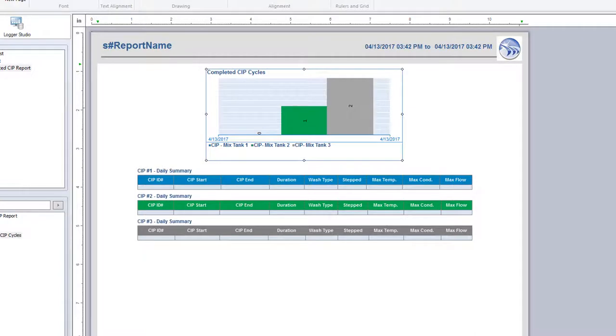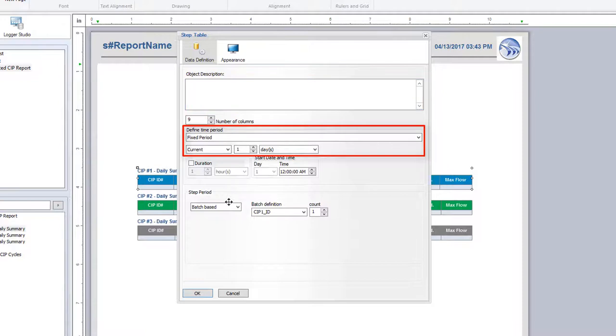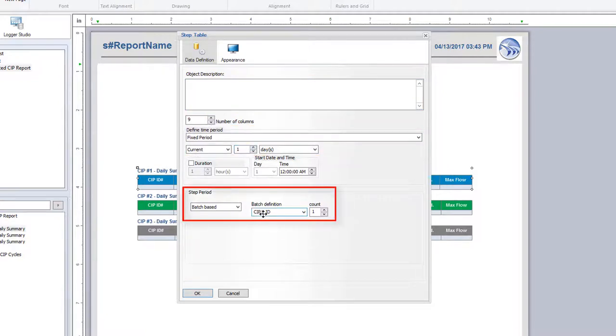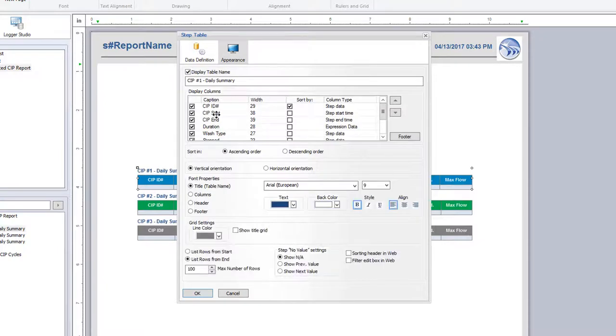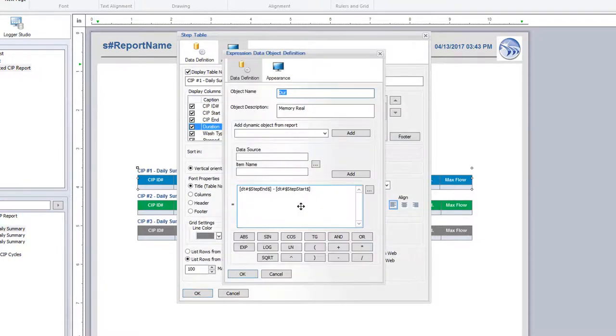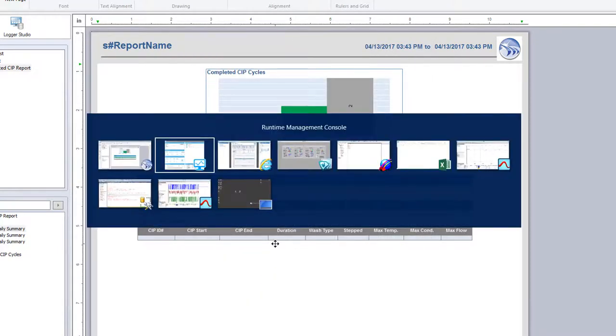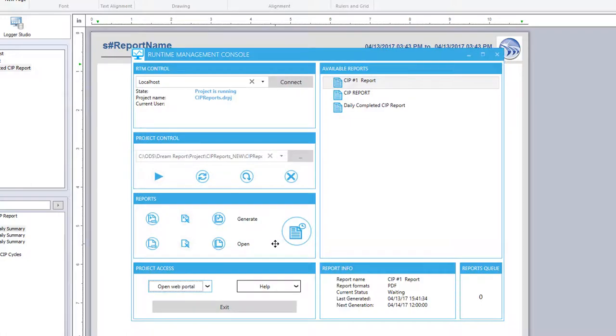For the tables, I use a step table, set for the current one day, and the step interval being based on each batch or CIP ID that ran. For each CIP, show the start and end times, calculate a duration, and show a few other key calculations. You could then set this report to run automatically every day, month, etc. to summarize your CIP activity.